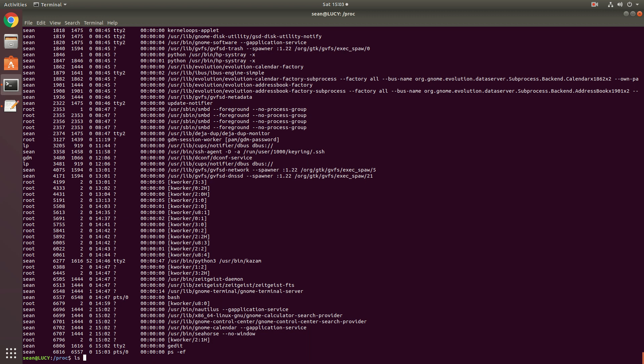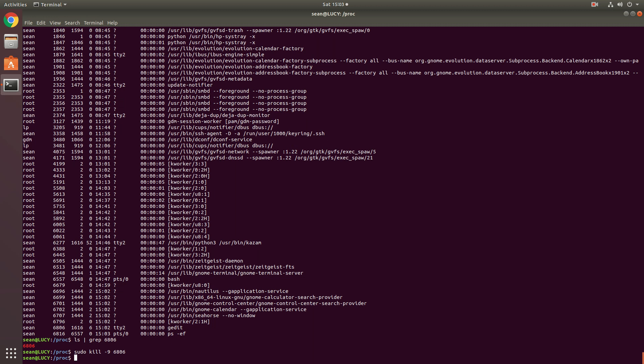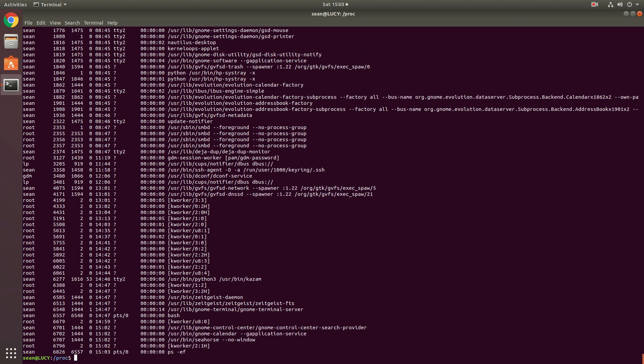6806. So if I go... Okay, so 6806 has a folder now. I should be able to definitely... So 6806 is dead. And just to be sure. So there is no 6806.